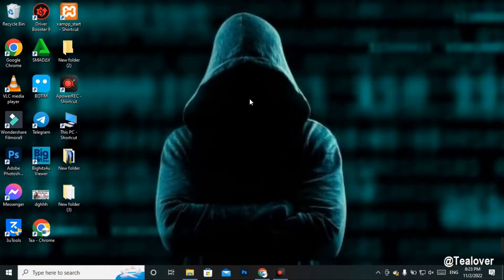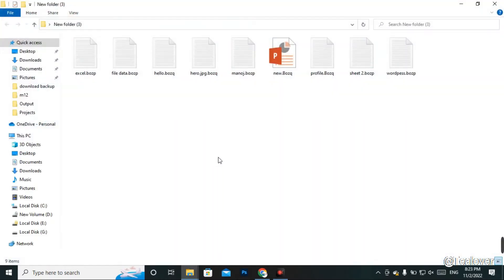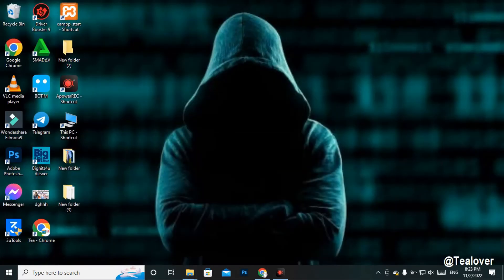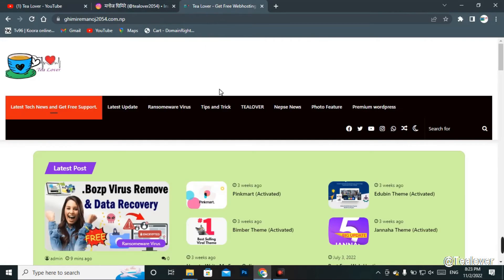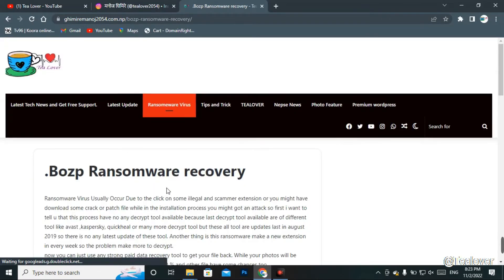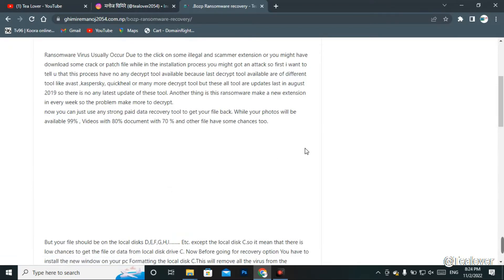When your PC or laptop gets infected by a virus, you will find an interface like this. All your files will be encrypted. You can remove this virus or extract the data from this PC. I have written an article about this on my blog, clearly mentioning which drives you can recover data from.